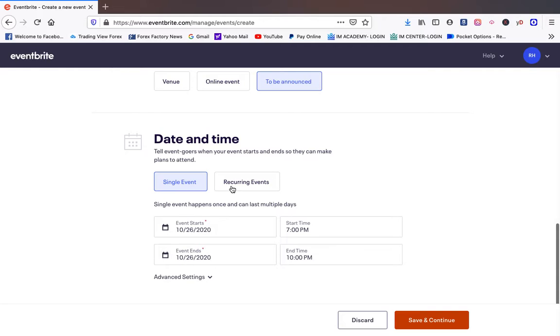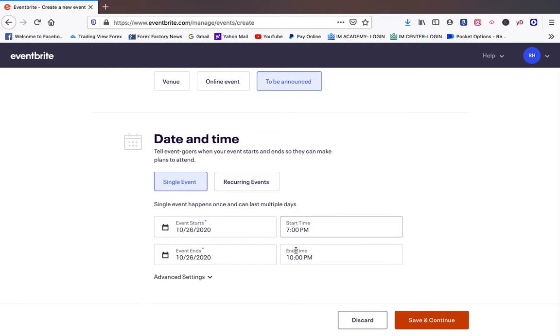You want to do a recurring event you could, but we're going to do a single event for today. So we're going to say the event's going to start October 26th 7pm and it's going to end October 26th at 10pm. We'll just use this for example.